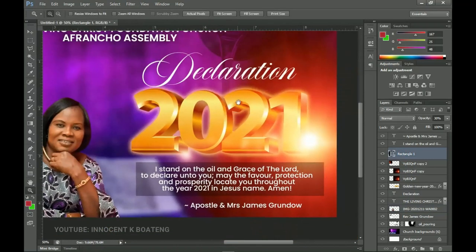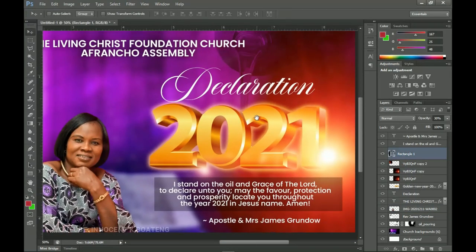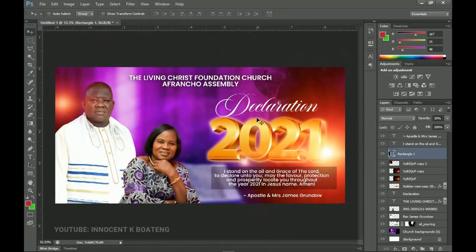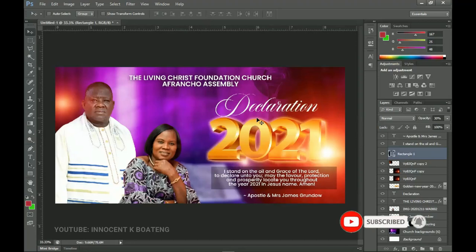That wraps it up for this video — that is how to create a very simple but nice-looking church sticker for your church. You can use the same approach, the same backgrounds, and everything to do the same thing for your church, or if you're a pastor yourself you can design this for yourself. I hope this video was helpful — if it was, please hit the subscribe button, like and share this video, and check out the other videos on the channel. Thank you so much for sticking around, don't forget to like and subscribe, and I'll see you in the next one!